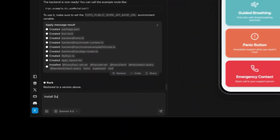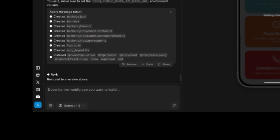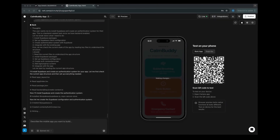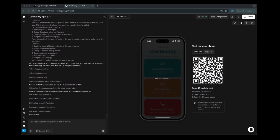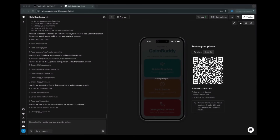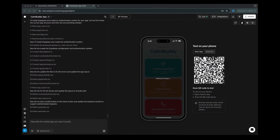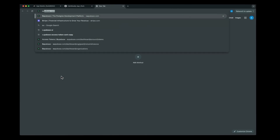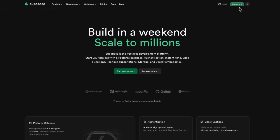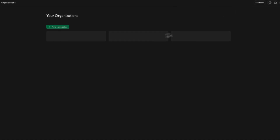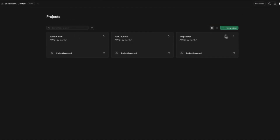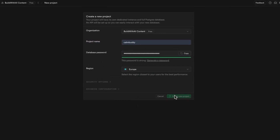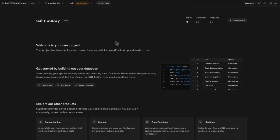Let's prompt: install Supabase and create the authentication system. The AI is going to build the signup and sign-in screens and connect the app to Supabase so we can save all the users that sign up. This took about four minutes. Now we can see the next steps — go over to supabase.com, create an account and organization if you haven't already, click new project, give it a name and password, and click create new project. The database is now made for your app.